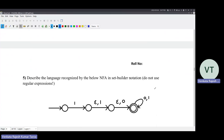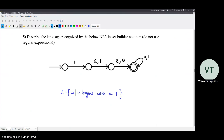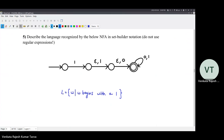What is the language recognized by this NFA? Strings starting with one. You may have other options - like strings starting with one-zero, one-one, or one-one-zero - that's okay, as long as you cover all the options. But strings starting with one is also a valid answer because it can skip those two states and whatever comes later, it will accept all those anyway. It's not minimum length three - epsilon is telling you that you can skip that. The minimum length is one and it should start with a one only.